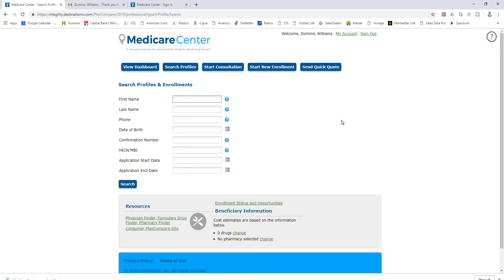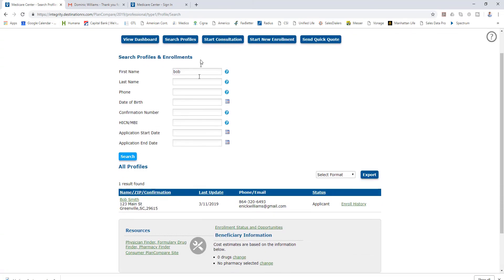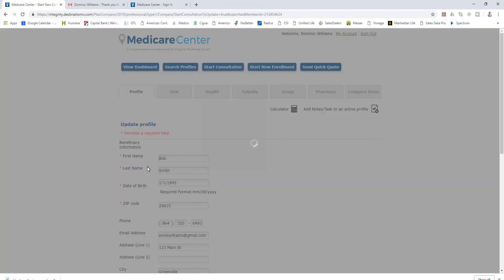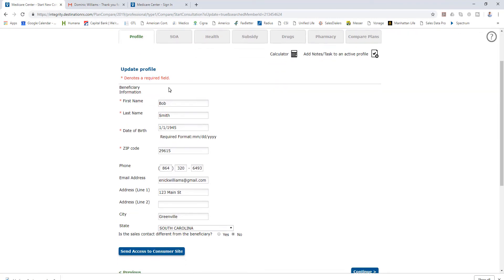Again, I'm going to pull up our fictitious prospect Bob. You can see I typed in Bob first name and it's found our Bob Smith. I'm going to click on his name and it is going to take us to Bob's profile.